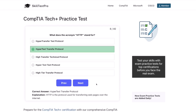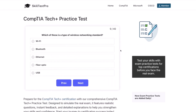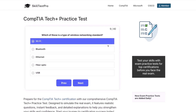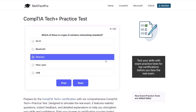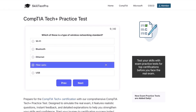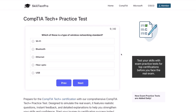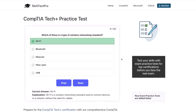Question nine: Which of these is a type of wireless networking standard? Wi-Fi? Bluetooth? Ethernet? Fiber-optic? Or USB? The correct answer is Wi-Fi. Wi-Fi is a wireless networking standard used to connect devices to a network without the need for cables.